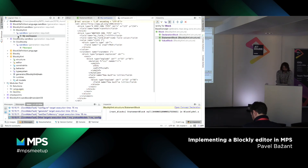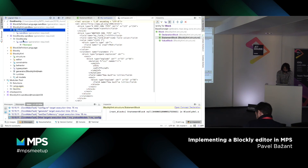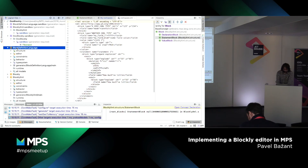What I have shown is still a specific instance of a Blockly language. What would be useful would be to easily define any language like that. For that reason I started this other language: the Block Definition Language.